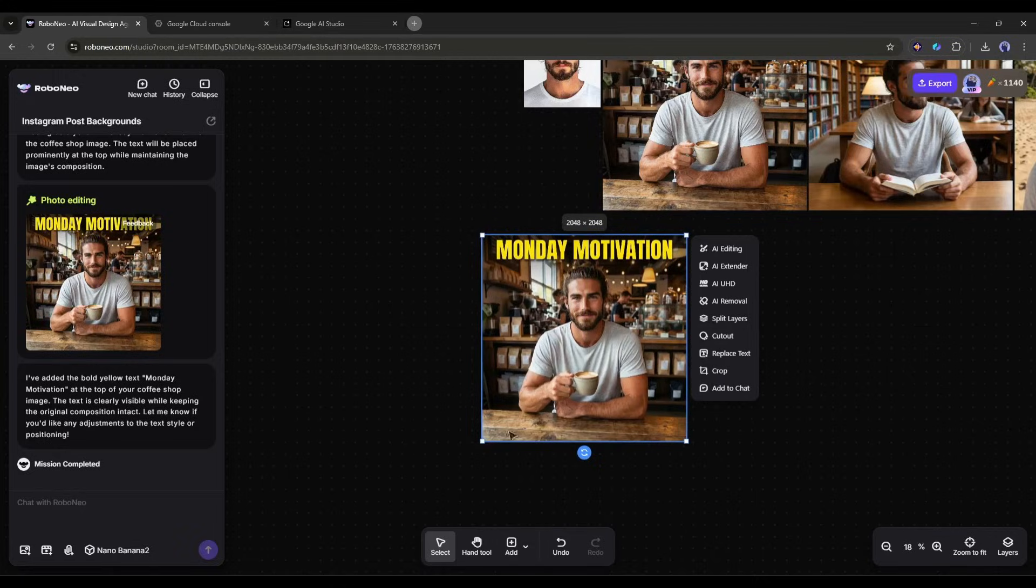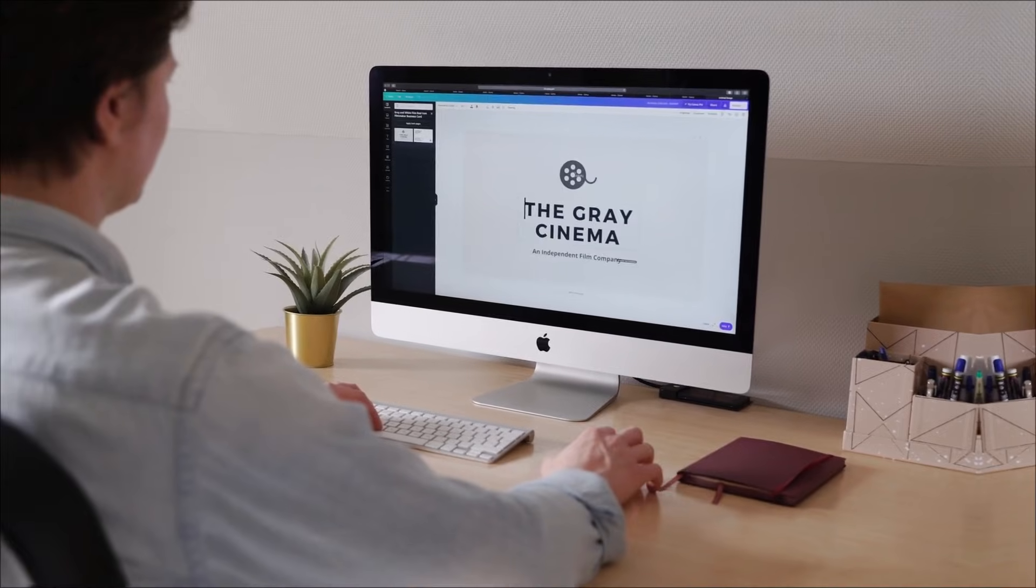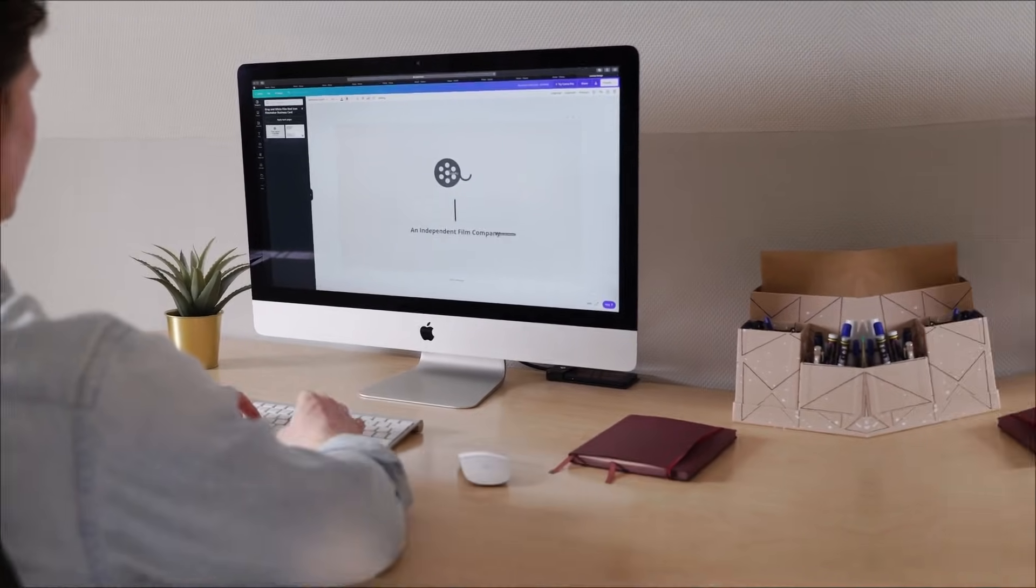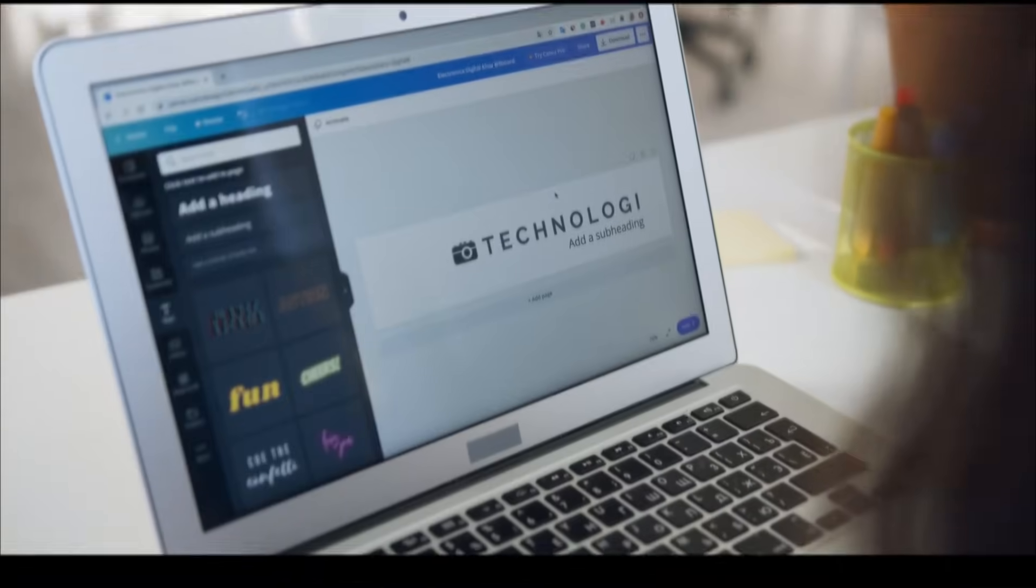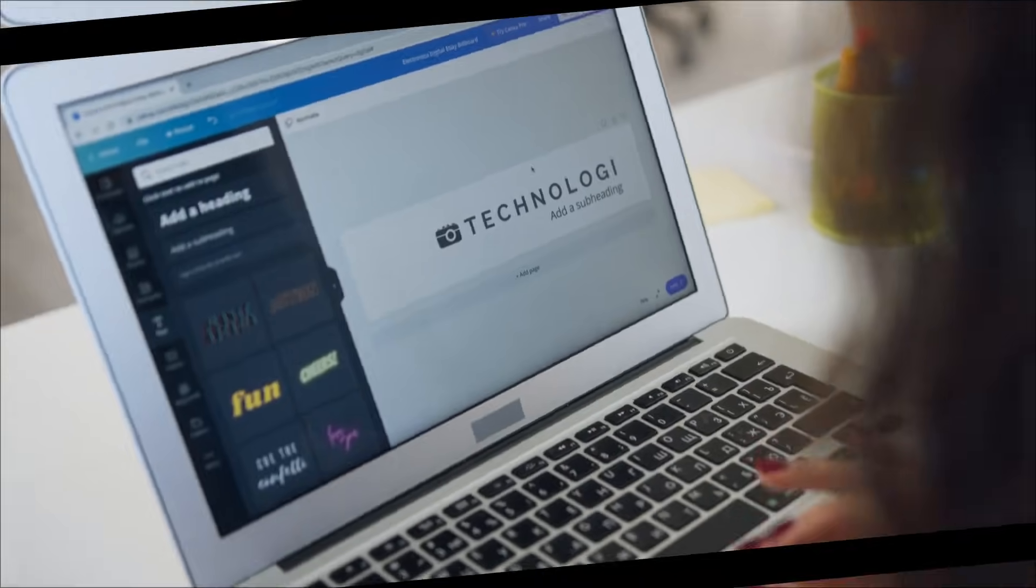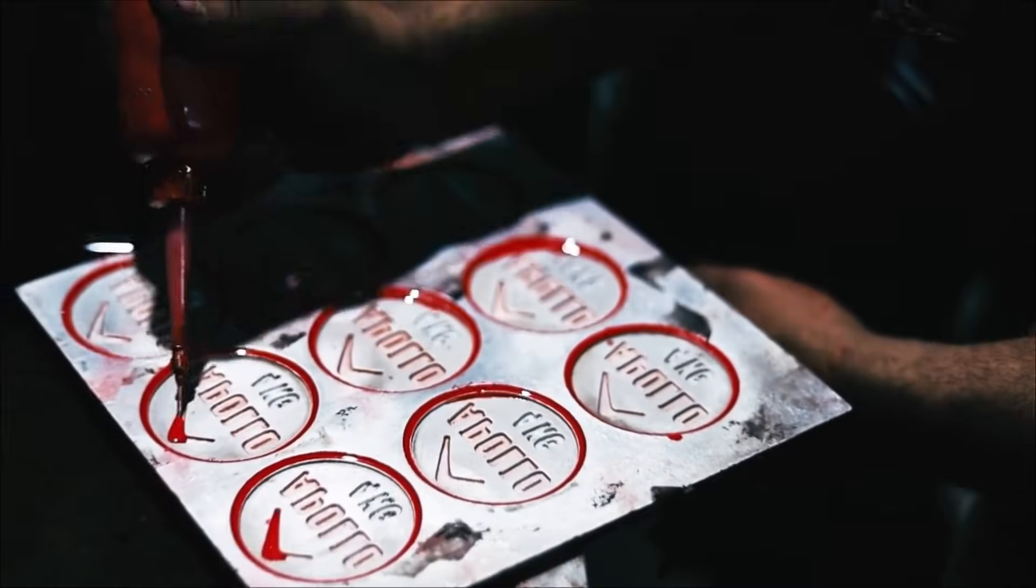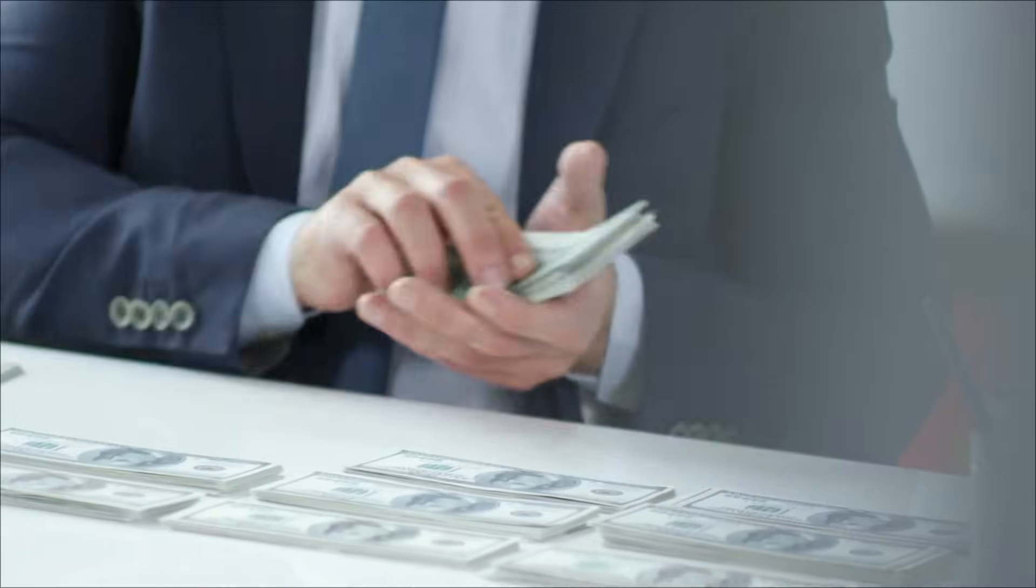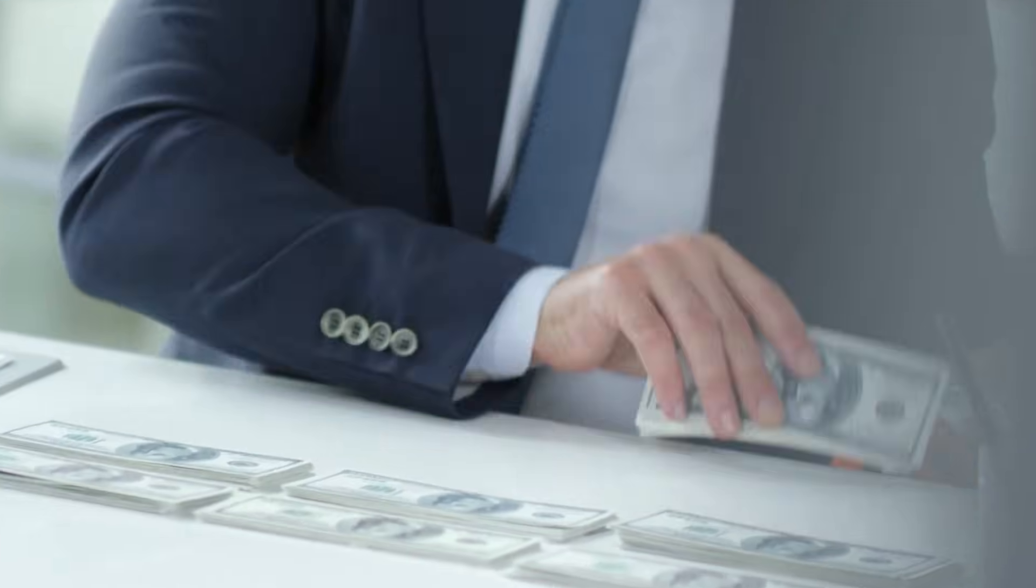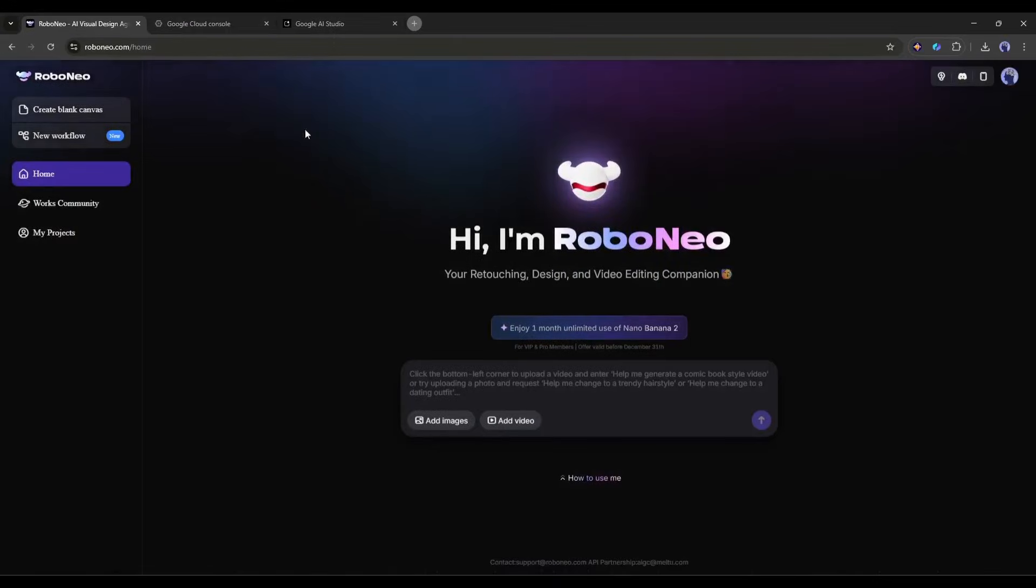Alright, now let's design a logo. Starting a new business or side project? You need a logo. And hiring a designer can cost anywhere from 50 bucks to several thousand. With Robo Neo, you just describe your vision.